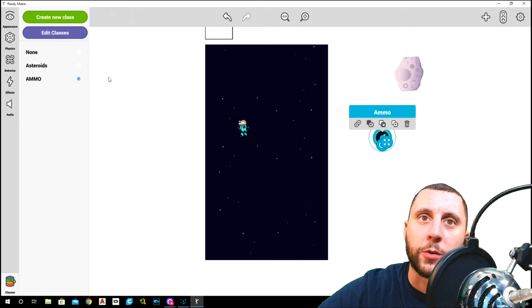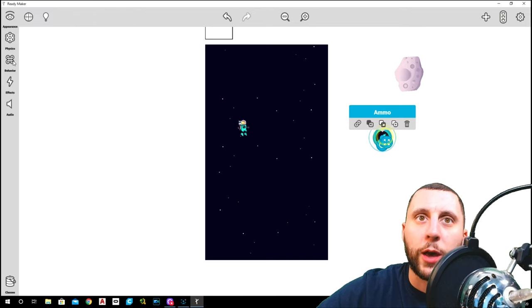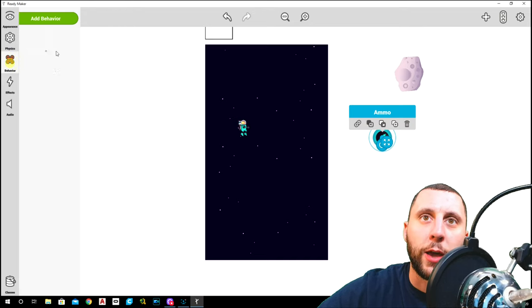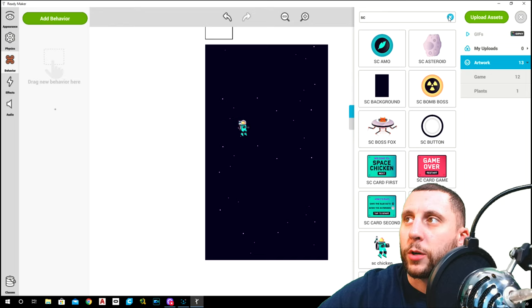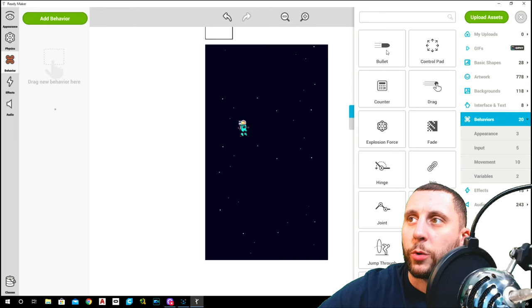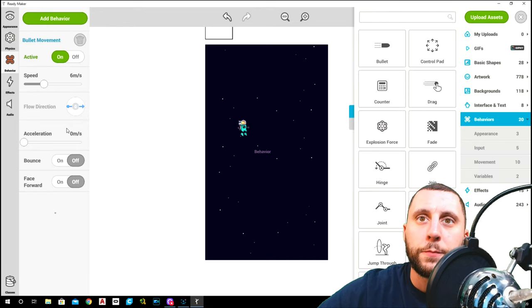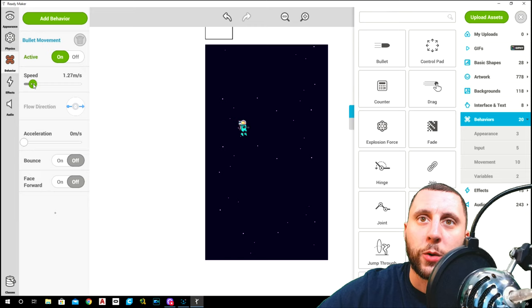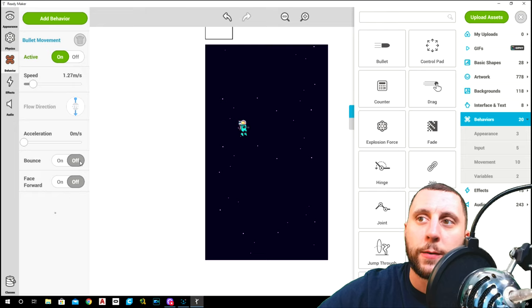Outside of that, we have to add a behavior. We're going to add behavior, clear our search, and we're going to go to bullet. We're going to set speed down to like 101.25 or something like that, with a flow direction of 270.